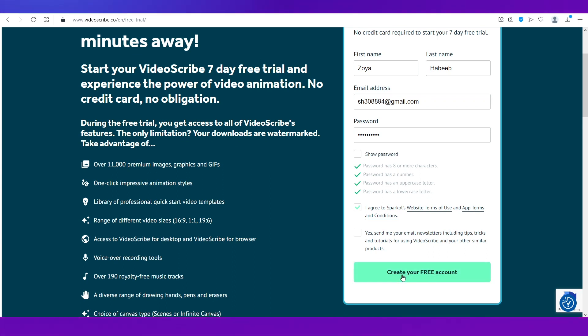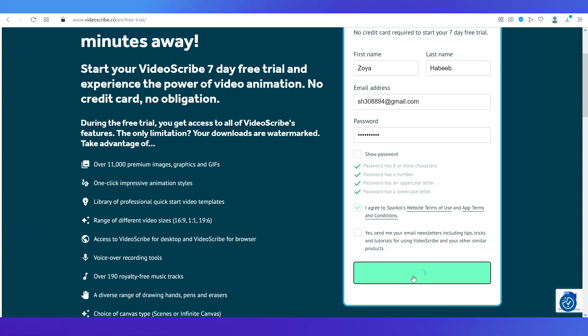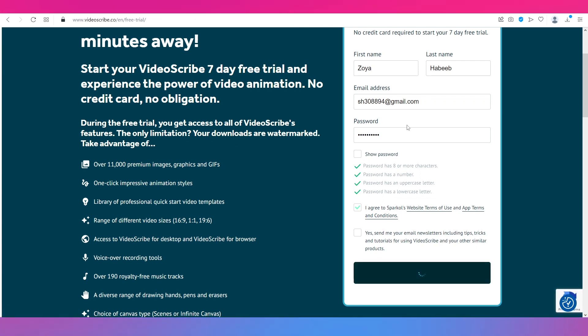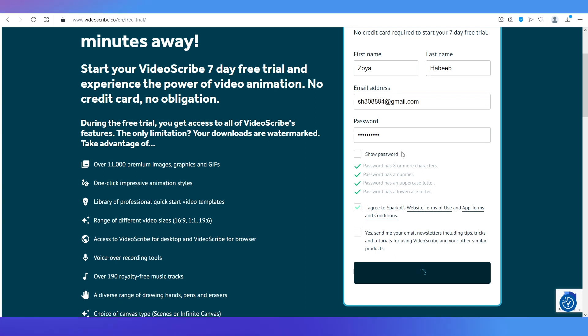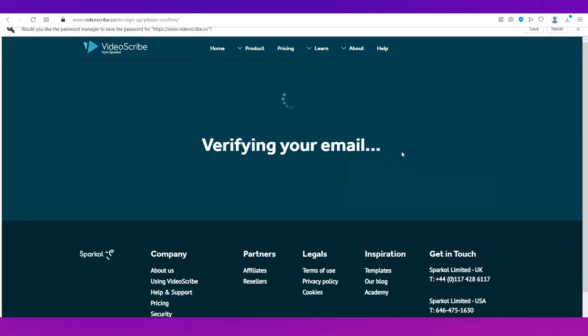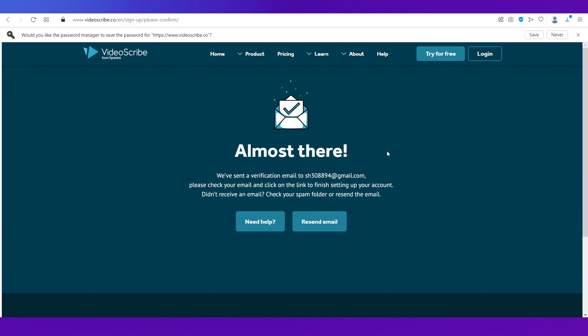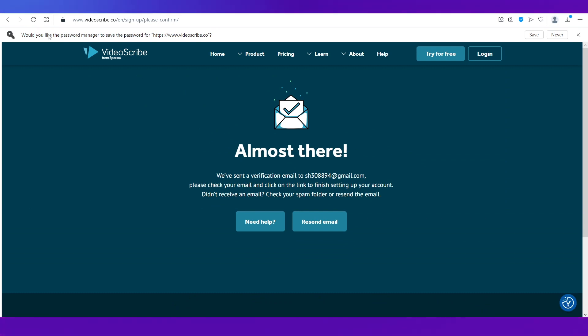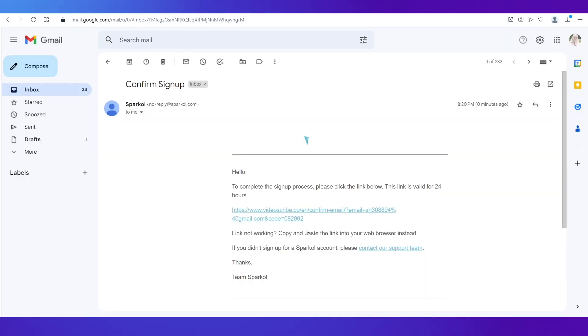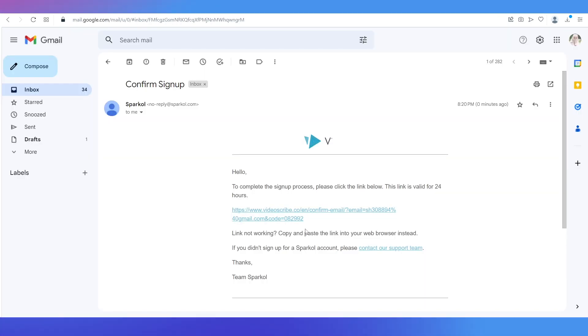And tick this box to agree to the terms of use and then click on create your free account. You need to remember your credentials because that is what you will need to log in to your account after you have downloaded the application. So the first thing you need to do is verify your email.